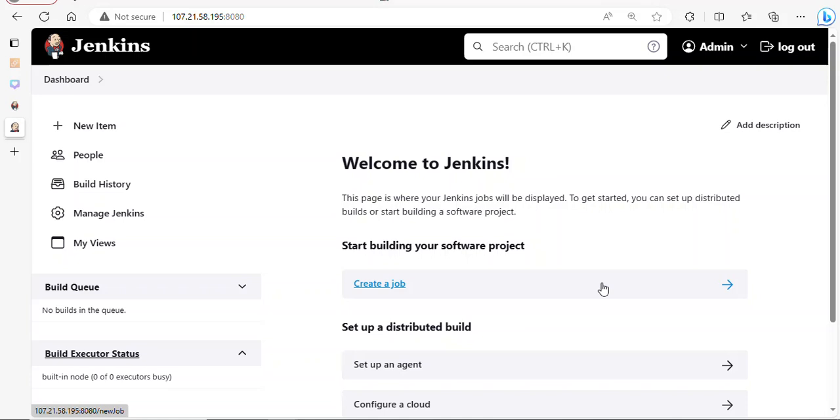Hello my awesome audience, welcome back to my channel. In today's tutorial I'm going to walk you step by step on how to launch an EC2 instance, install Jenkins on that, and as well configure your Jenkins server.